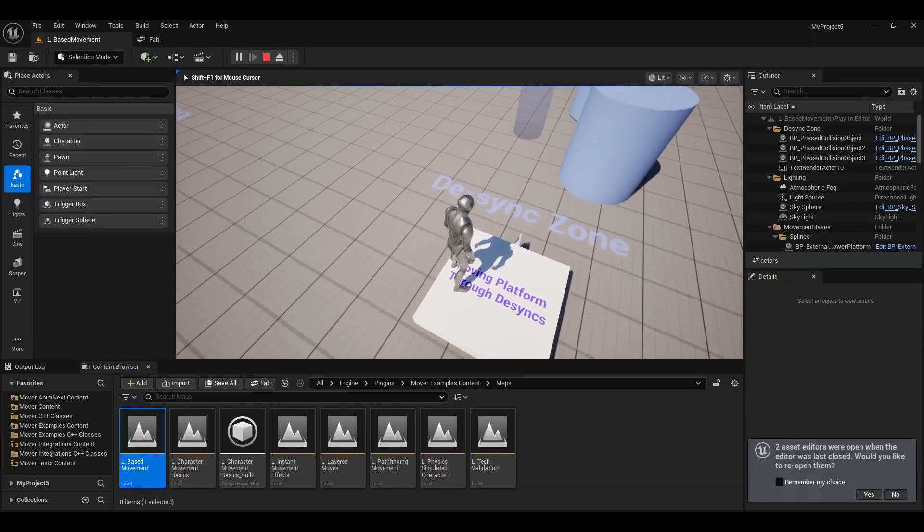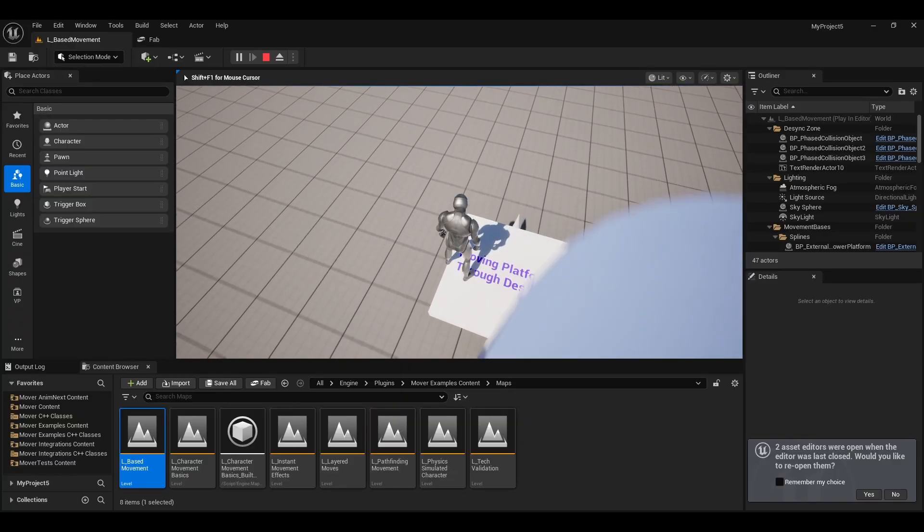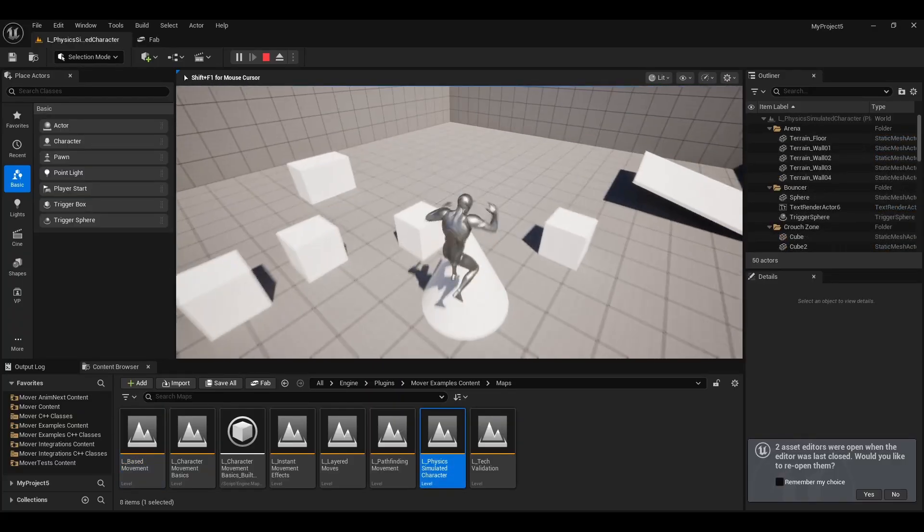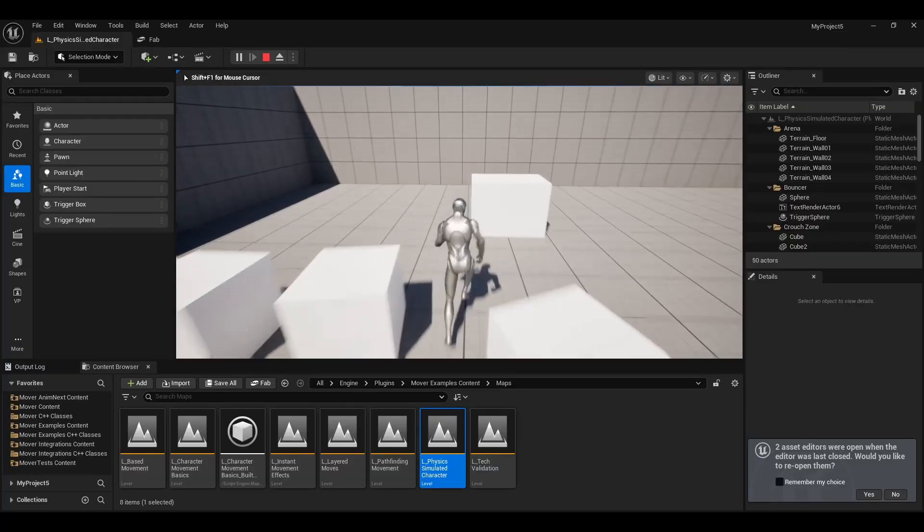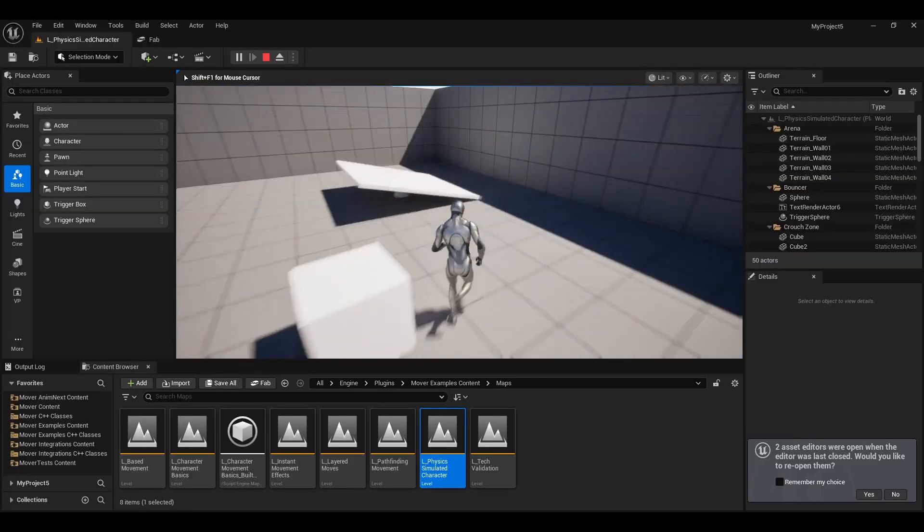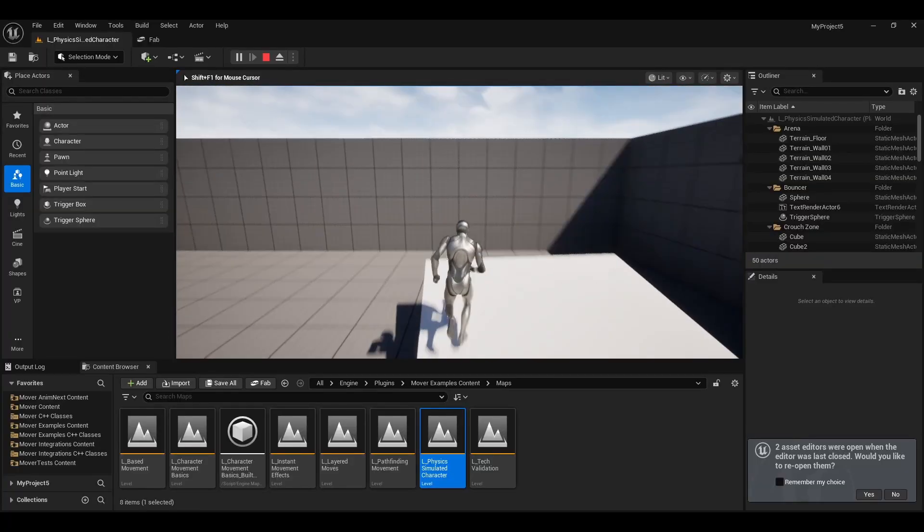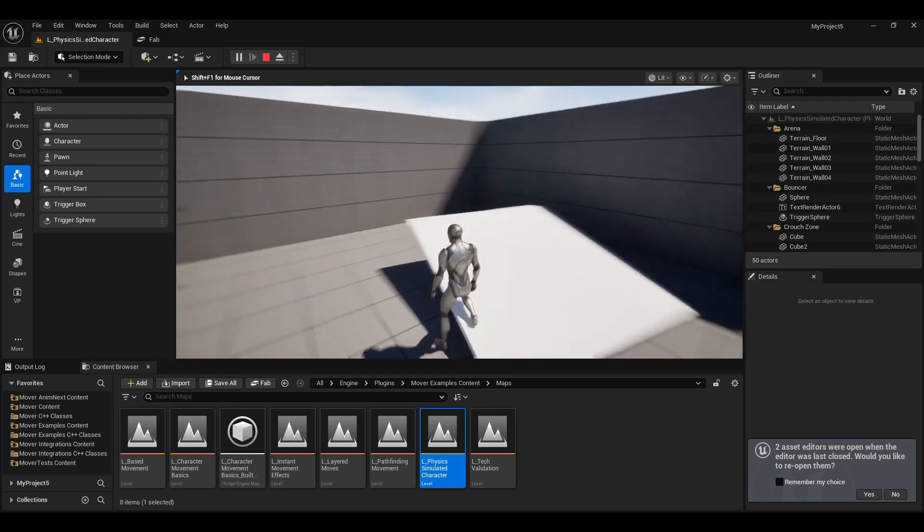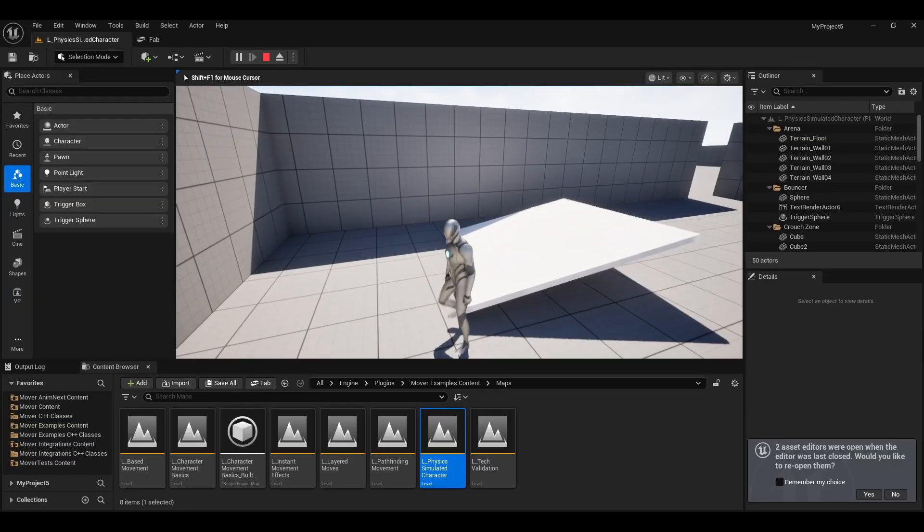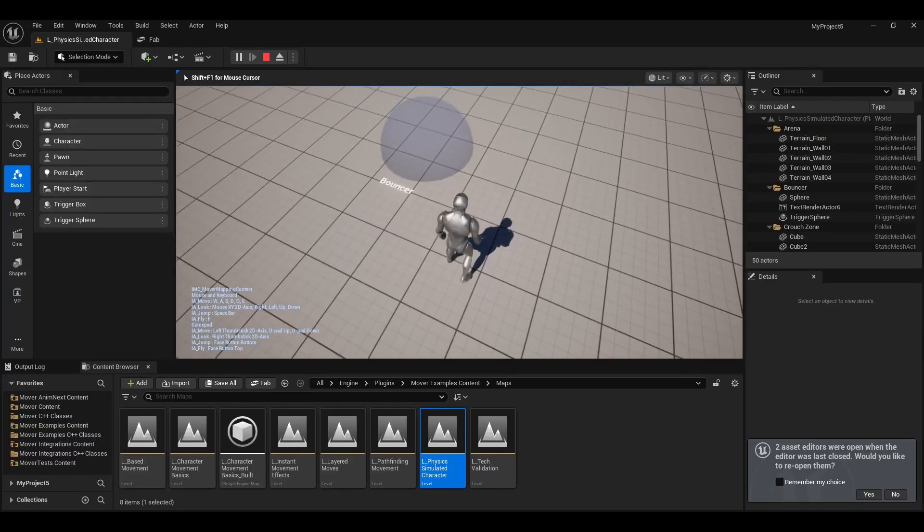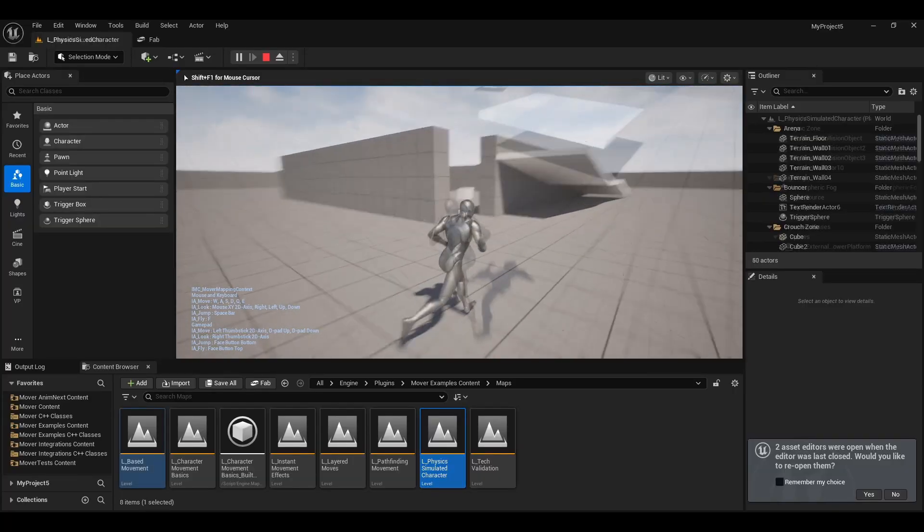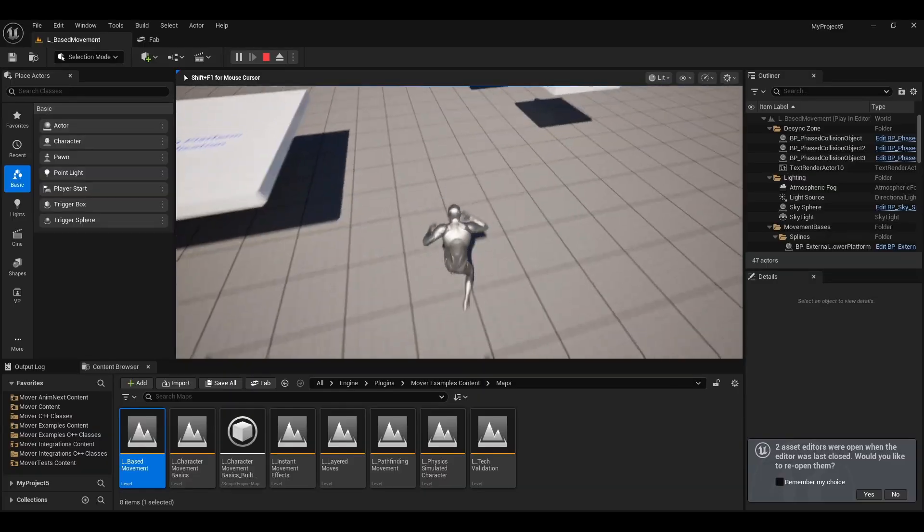They're also looking at supporting both physics and kinematic characters through this new Mover plugin. They've got examples of it, as you'll see on screen, they've got kinematic and physics based stuff so that they can allow players to, or allow developers to make their Mover however they want to. I think in part it's because they want to allow Fortnite creators to support physics based games, because currently they can't because they're using the character movement component and stuff like that.